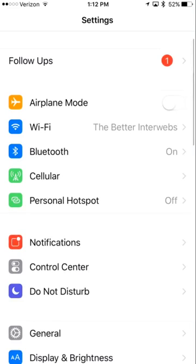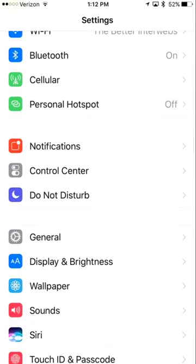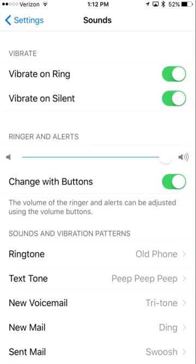So you want to go into your settings and then scroll down until you get to sounds — sounds is right here. So I'm going to tap on sounds.